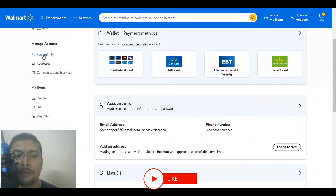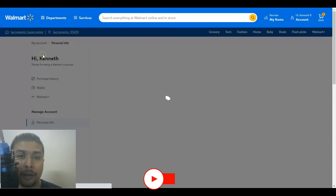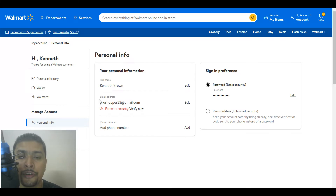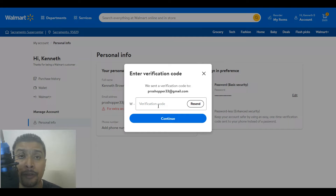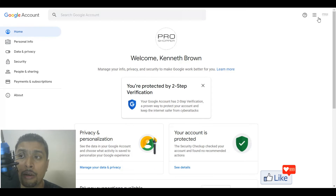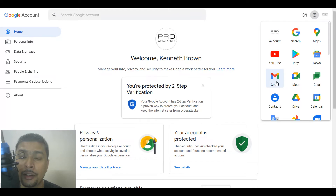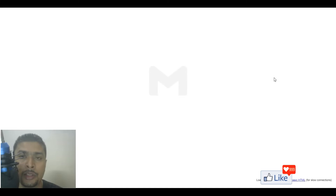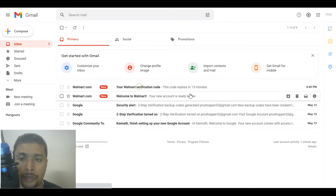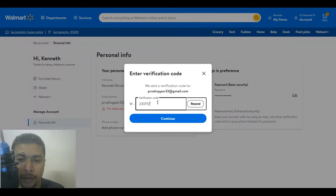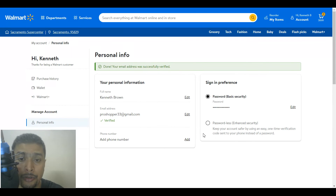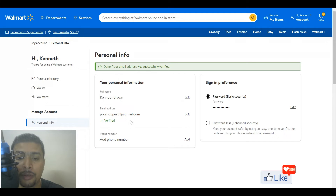You could scroll down and see you have this section for personal info. Click on this option and you're going to be directed to this page where you need to verify your email address. Click on verify now. There is a verification code which is sent to the email address that you put in earlier while signing up. So let's log into my email account with Gmail and see what the verification code is. The code expires in 15 minutes — just copy that, get back to your Walmart account, put it in here, and click on continue. Once you do that, you can see that it has been verified.